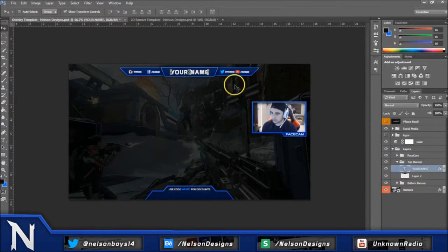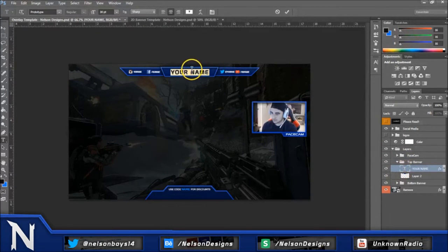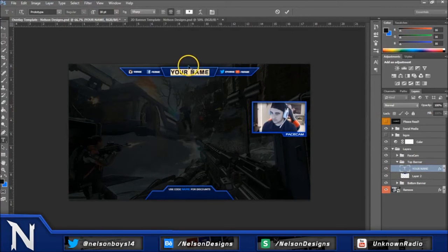And then top banner, you can also change your main text. Double click on here and then type in your name. The font is prototype for this. I'll free download link in the description for this font.